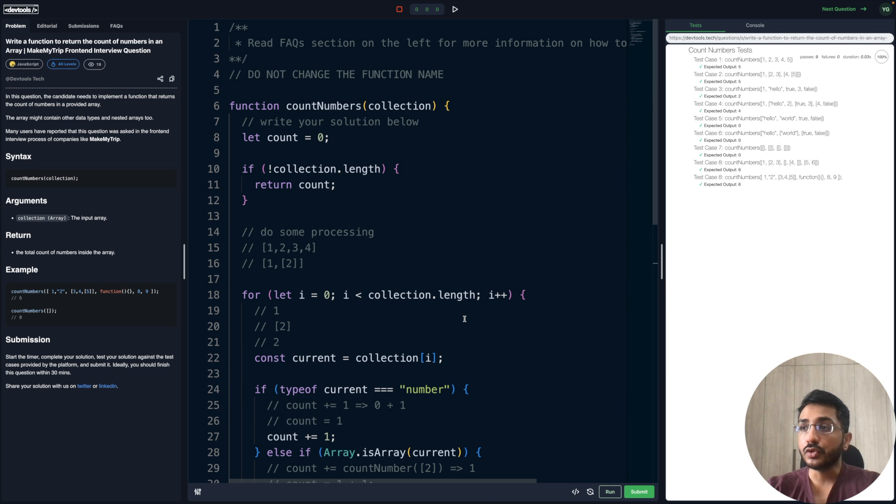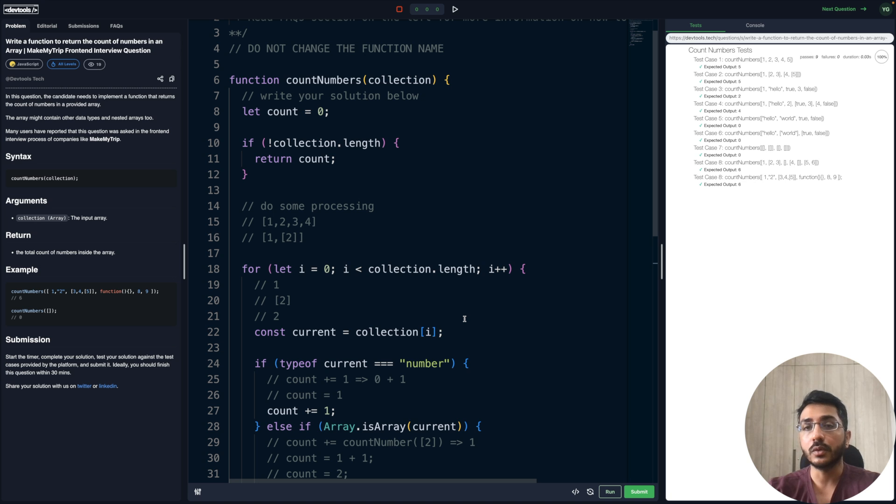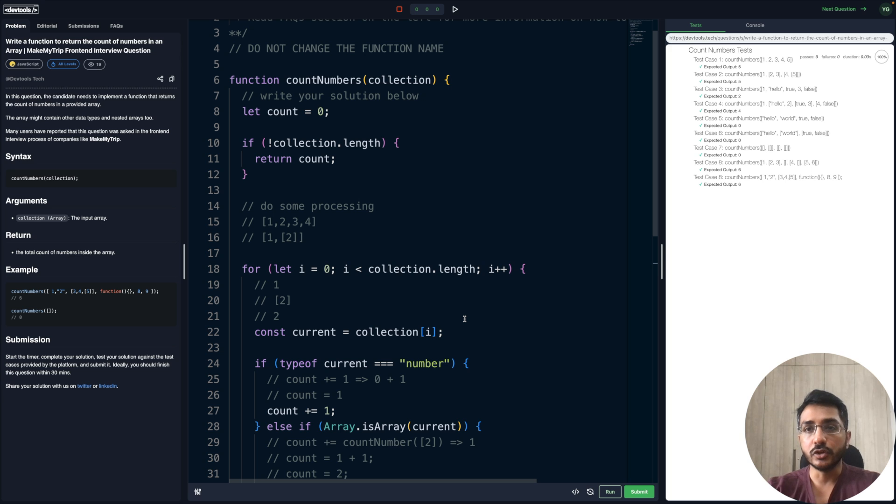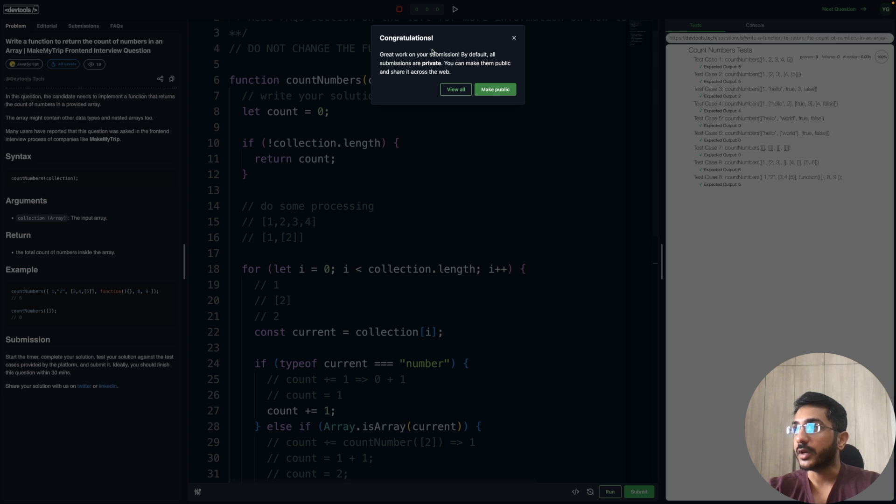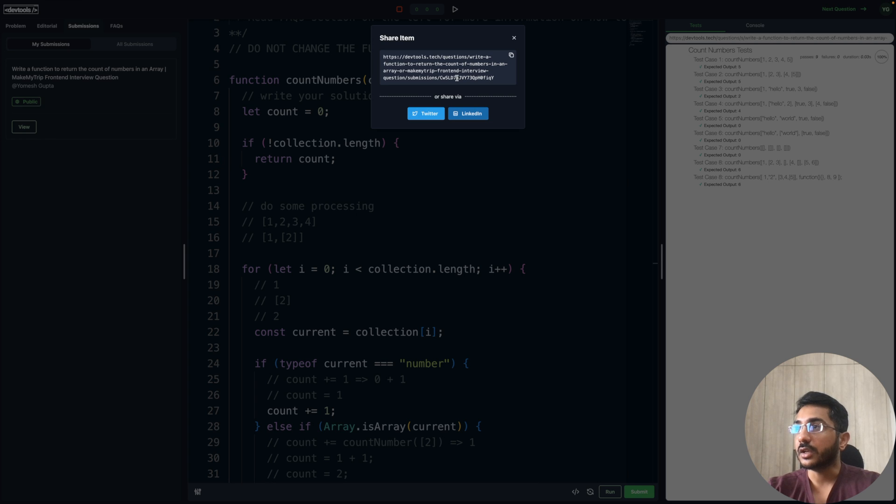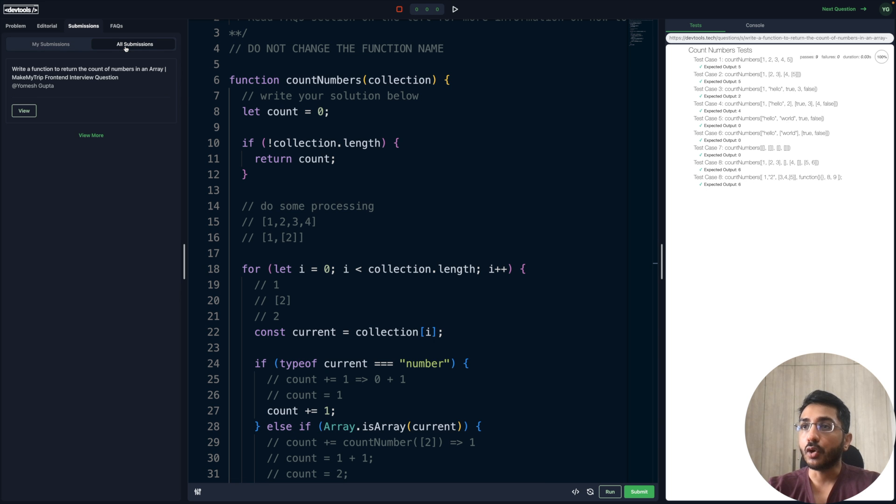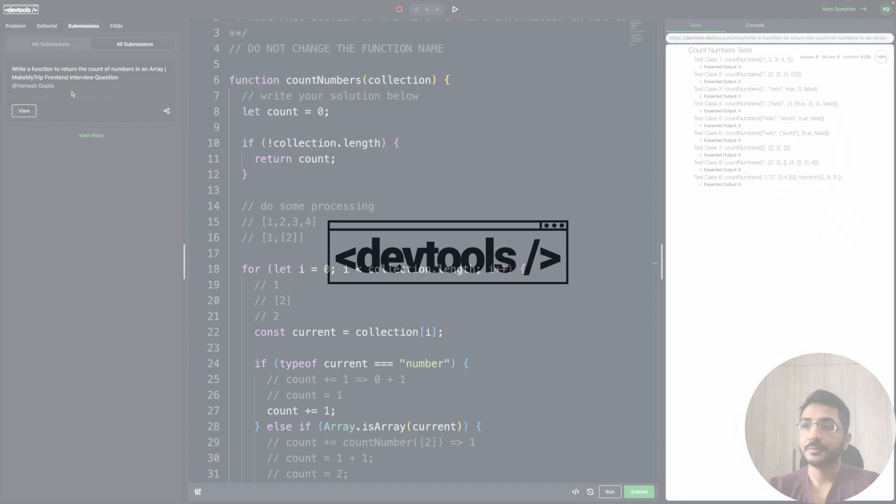You should try out this question. Maybe try it with a different approach. I've used an iterative approach with recursion. Maybe you can try with some higher order function or some other method. Let me know your thoughts, share your solution in the comments. Go to the devtools.tech platform, try this question, submit it, and once you submit it, make it public and you'll get the link. Share it in the description, reach out to me on LinkedIn. Once you've submitted, under the all submissions section, your submission would show up. So till next time, see you, take care, bye bye.